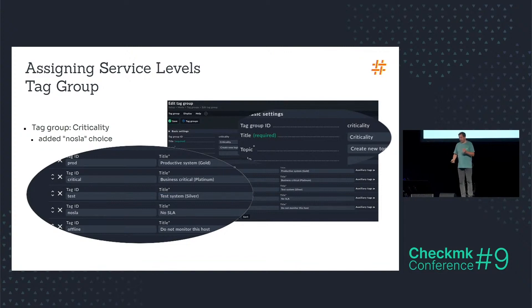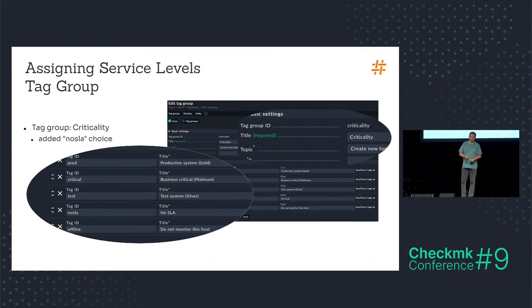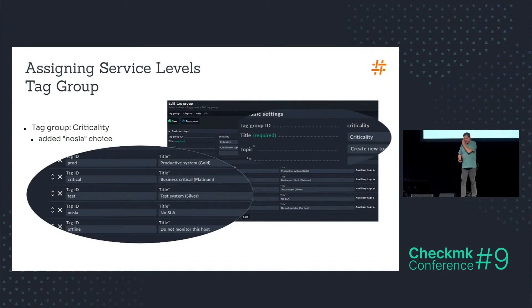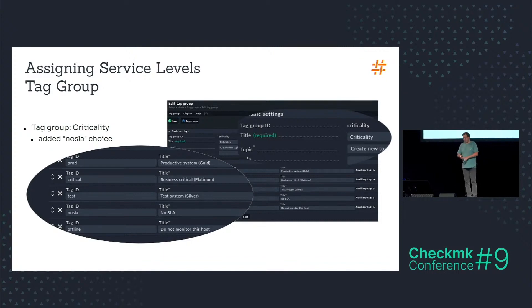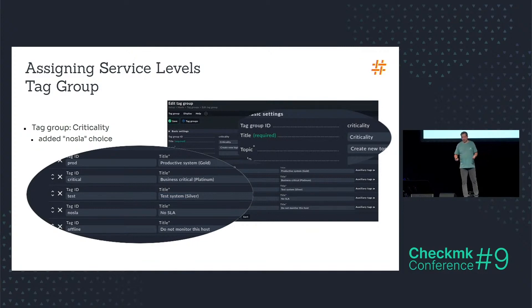So I have the productive system which will be assigned a service level of gold. I have the business critical which will be assigned a service level of platinum. And I have the test system silver, and I have maybe also systems with no service level.